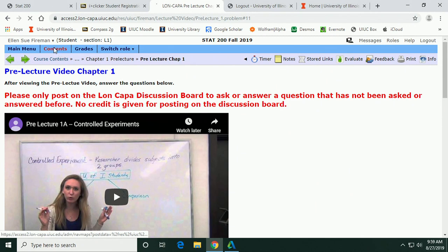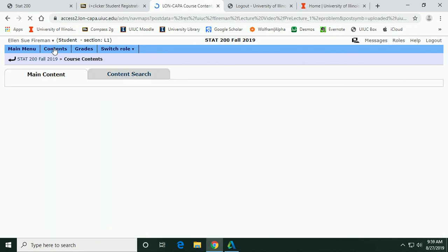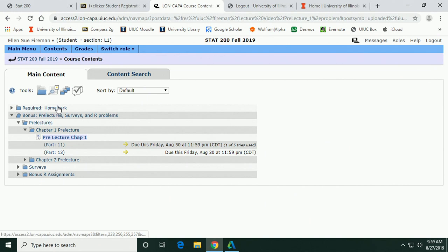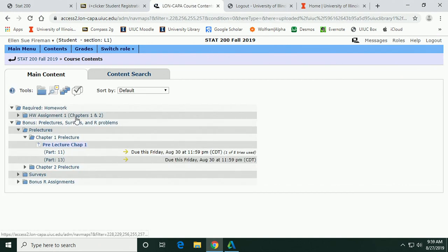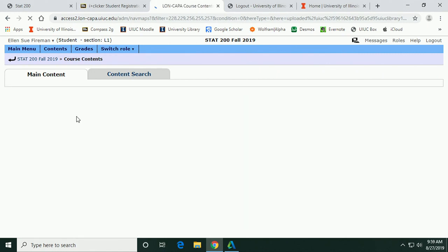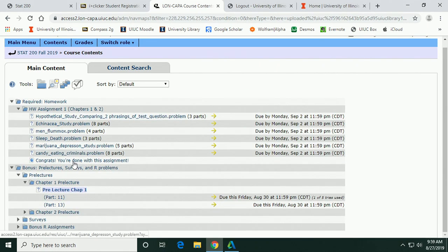In LonCapa, you select answers and submit. If you're incorrect, it tells you how many tries you have remaining for each question — typically five tries. The homework for Chapter 1 should be doable right after this class. Items are not due until the following Monday, so you have plenty of time, but doing them right after lecture is best.